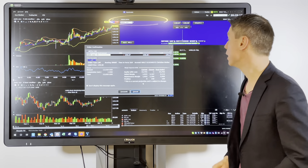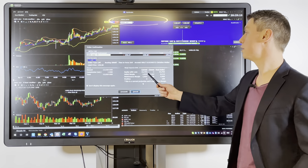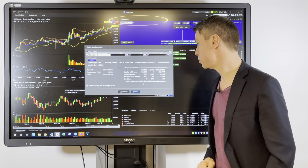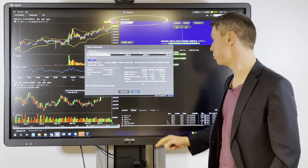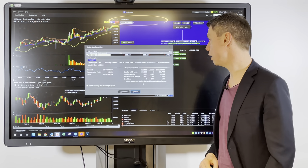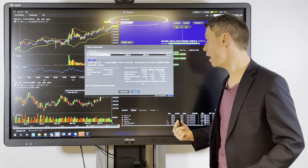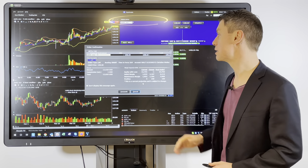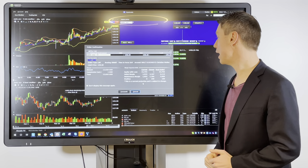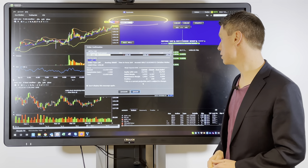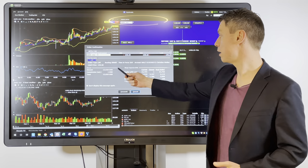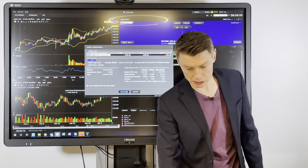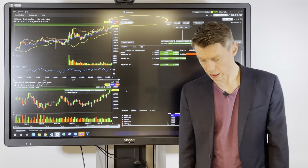The most important thing here is the margin impact. Instead of paying 13,000 US dollars for my position, I just need a margin of 2,100 euros — so it's approximately 20% of what you would need compared to the full 13,000.